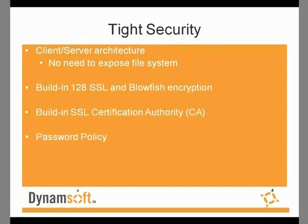In addition, it also has built-in 128-bit SSL and Blowfish encryption, built-in SSL certification authority, and password policy.